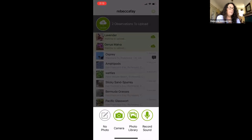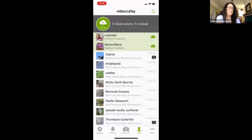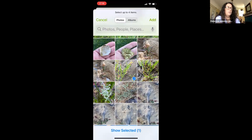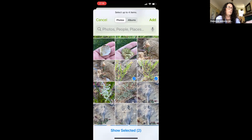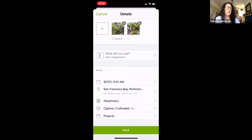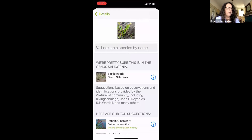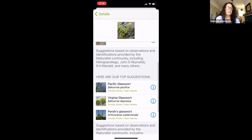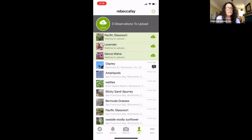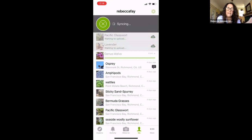Another way to upload is by choosing photos from your photo library, selecting up to four photos of the same organism. Choosing two photos of a plant from the shoreline in Richmond, the app pulls up the observation with the date. Tapping 'What did I see?' suggests it's in the genus of pickle weeds — Pacific glasswort, Virginia glasswort, or Parrish's glasswort. Selecting Pacific glasswort and hitting Save, then Upload shares the observation with the iNaturalist community.